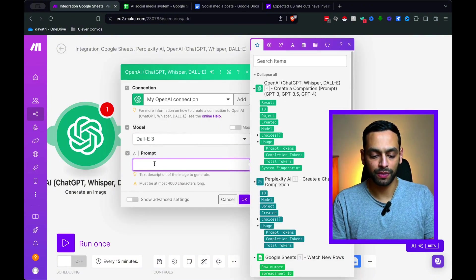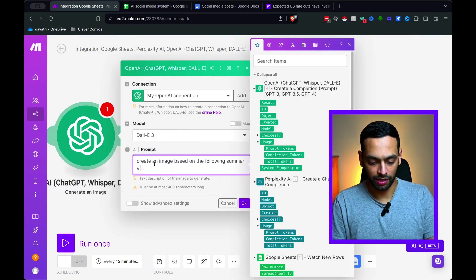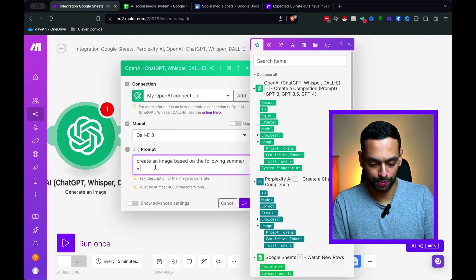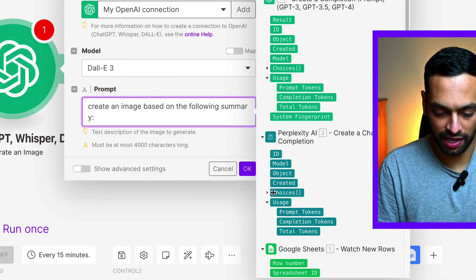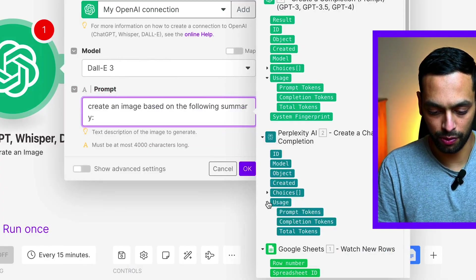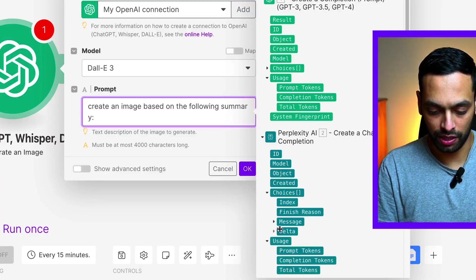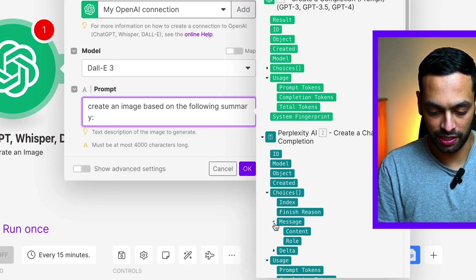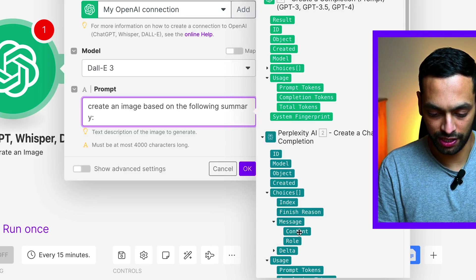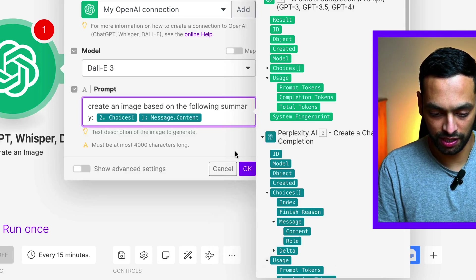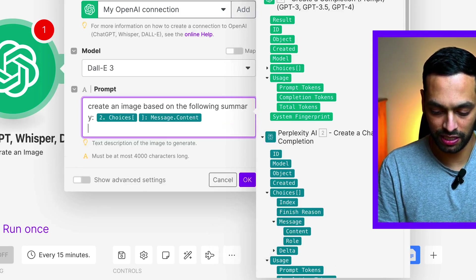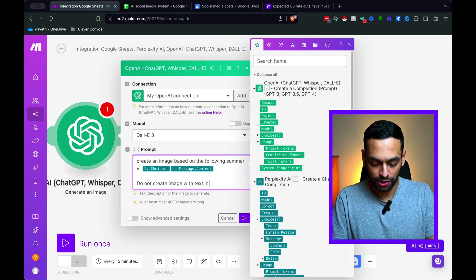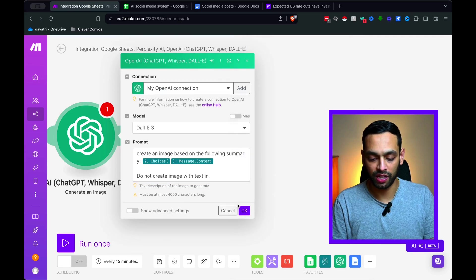So let's click on the plus. I'm going to add in generate an image. And then here, I'm just going to select DALI 3. And in terms of the prompt, I'm going to just chuck in a quite simple one. So it's create an image based on the summary. And for the summary, we're going to be putting in the Perplexity AI summary.